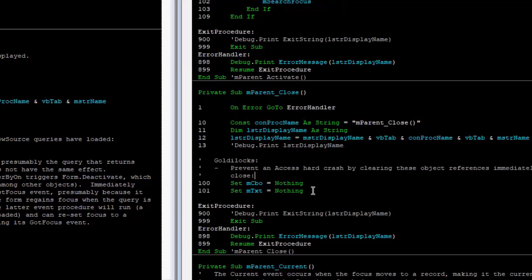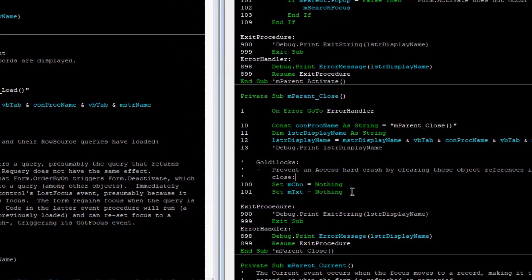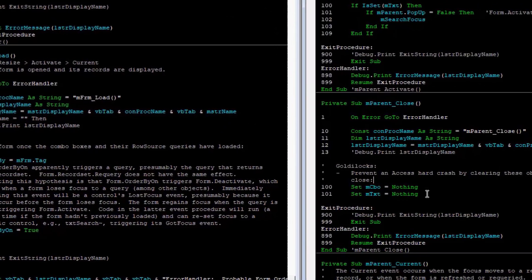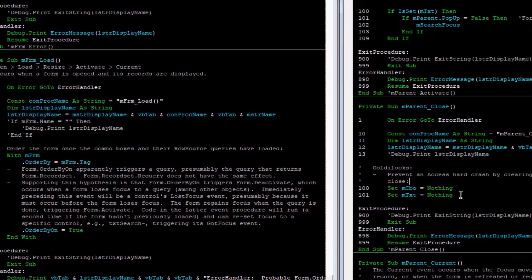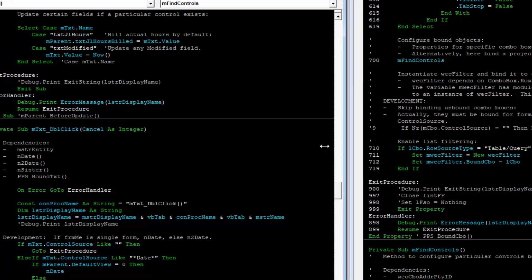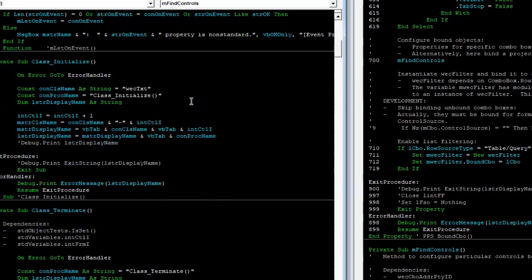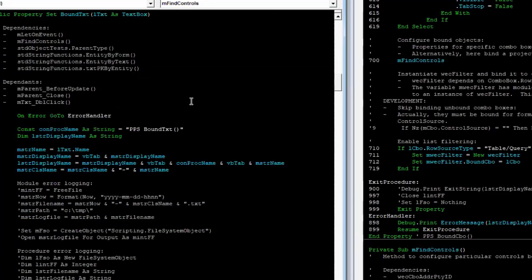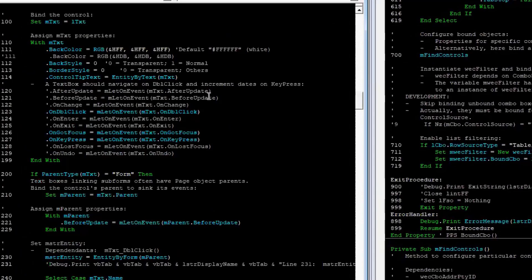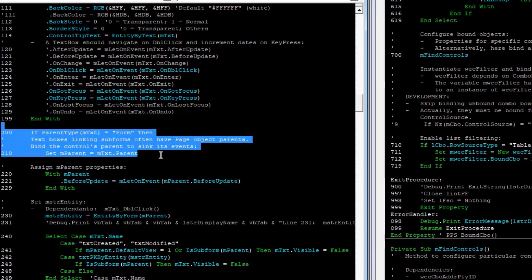I was having a problem where I was trying to reference the parent form from the control classes — the form had a collection of the control classes, but the control classes were also referencing their parent form. When you tried to close the parent form, it couldn't because it was still being referenced by the children; you tried to destroy the children and it all went pear-shaped. So I bind the parent form here and I don't have any trouble with it.